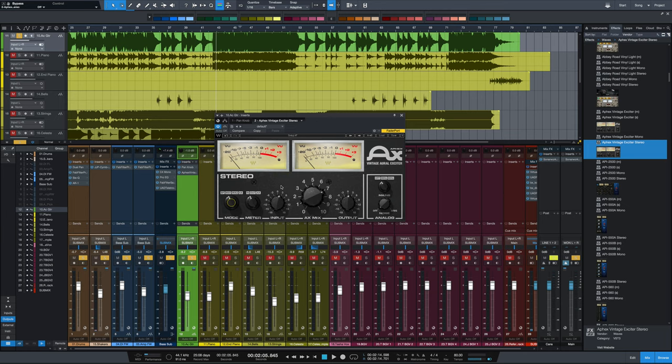So there it is. Classic number one, the Waves Apex Vintage Aural Exciter. If you have any questions or comments, let me know in the comment section down below. Don't forget to subscribe if you haven't done so already, so we can keep you in the loop as to what's coming up next, and I will see you in the next one.